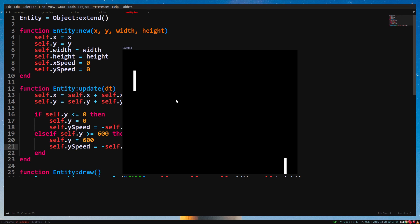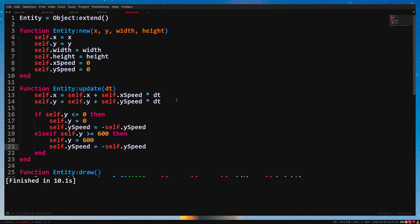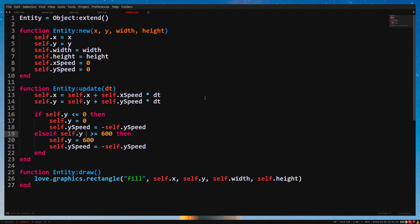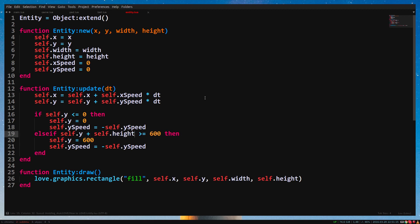This is because the y position is at the top of the pedal. We need to check if the bottom of the pedal is hitting the bottom of the window. To get the bottom of the pedal, we simply add the height of the pedal to the y position.